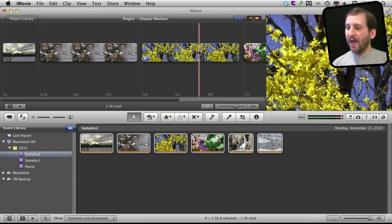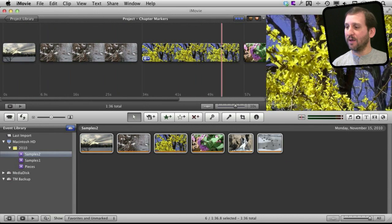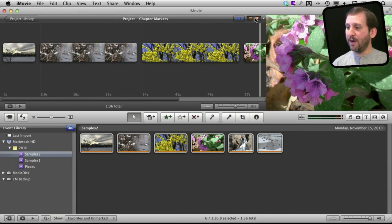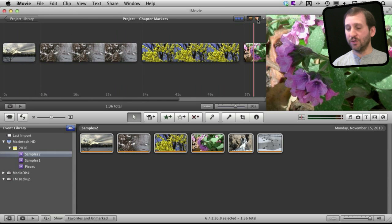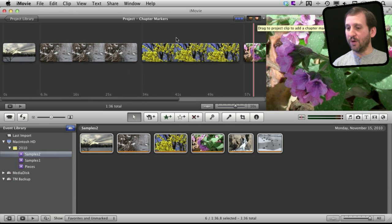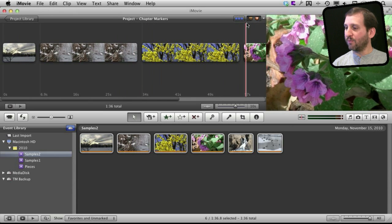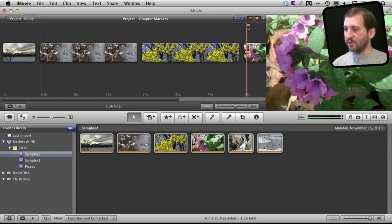Now I can add chapter markers to this by simply going up here to the upper right hand corner of the project area. You can see there are Comments and Chapters right here. These are the two things that you can drag into your project. So let's drag a chapter marker like this.